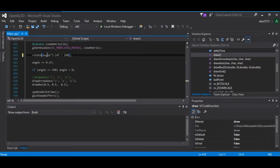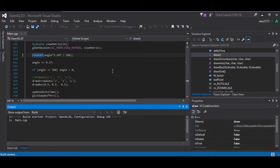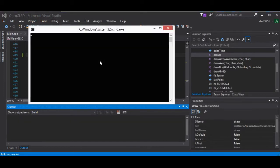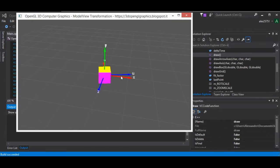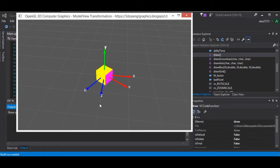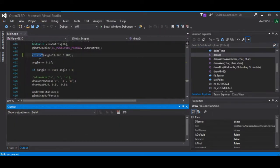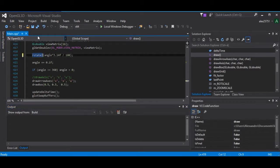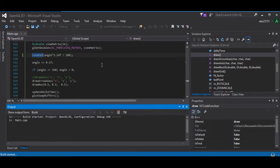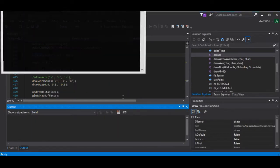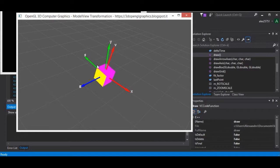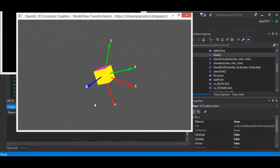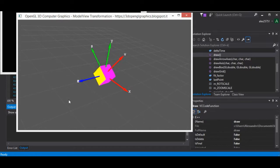Let's stop the application and test the rotation around the y-axis. The cube rotates around the y-axis. Finally, we want to test the rotation around the z-axis. The elementary rotation around the z-axis works fine. So we have tested the Rotate methods.